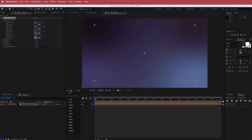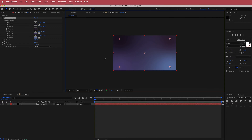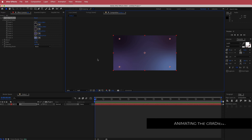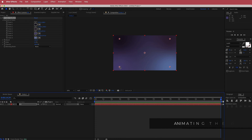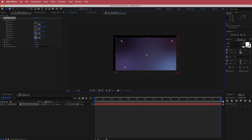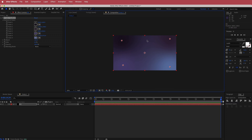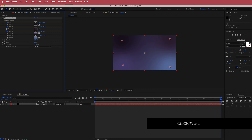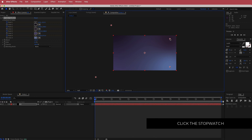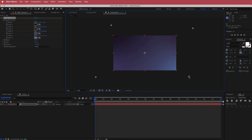Now I'm going to bring this down a little bit and animate it. I'll go to the end of the composition — this is where I want the final resting point to be for all these colors. I'll click the stopwatches for all of these points, then move to the start of the composition and drag them off the screen, just something like that.